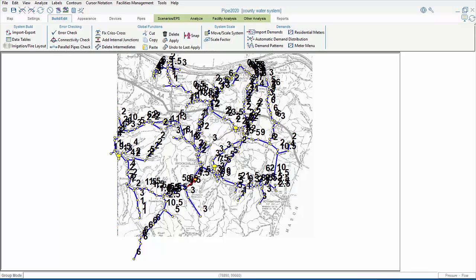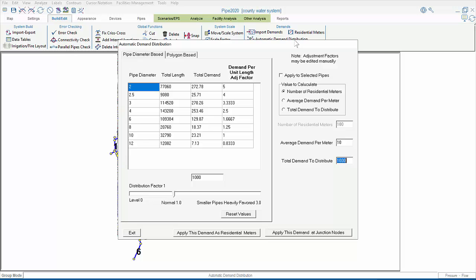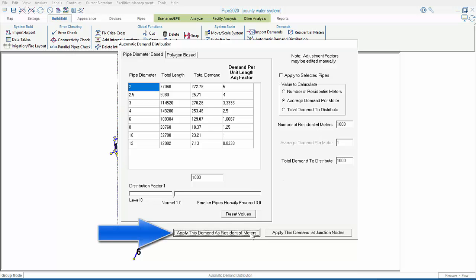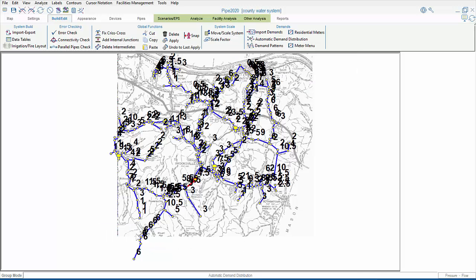So now, we're going to open up the automatic demand distribution menu, and press the middle radio button, where we're going to place 1,000 residential meters, with a total demand of 1,000 GPM. So, once we have our inputs in, we can slide the demand distribution factor slider if we want to. Although, in this case, we're going to leave it as is. And then we simply click, apply this demand as residential meters, and then exit.